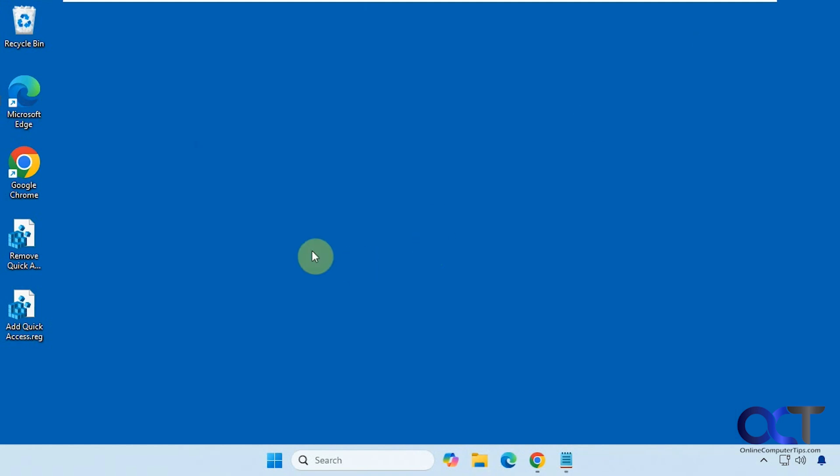All right, so I'll put a link in the description where you could download these two files and then you could try it out for yourself. Thanks for watching. Be sure to subscribe.